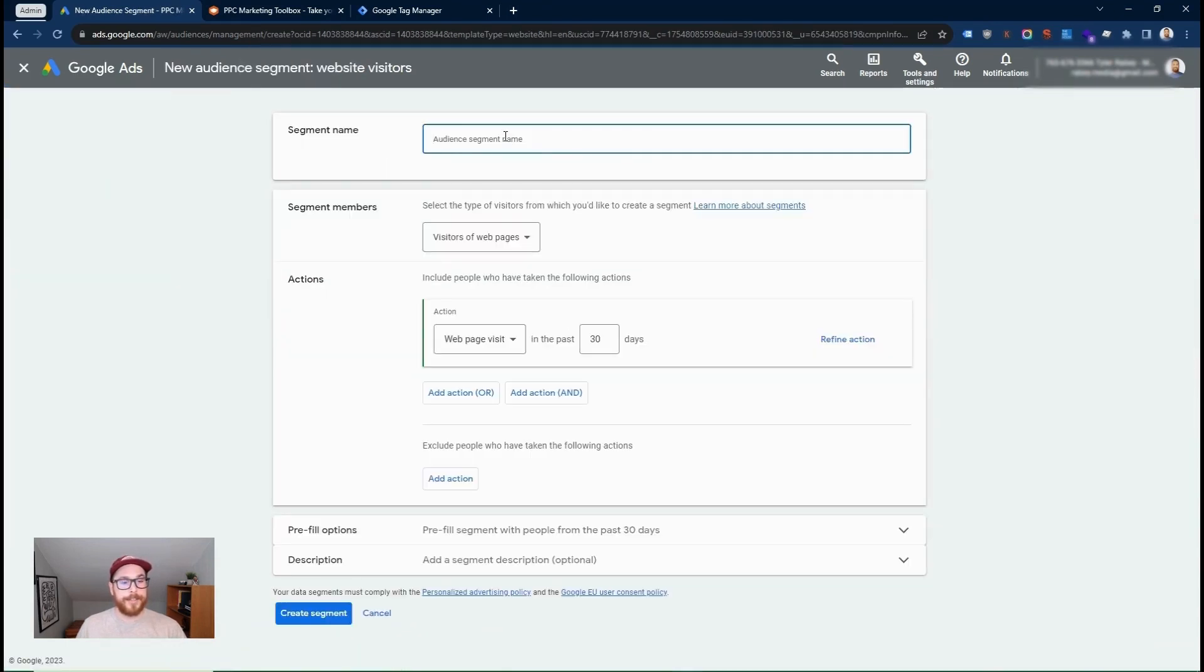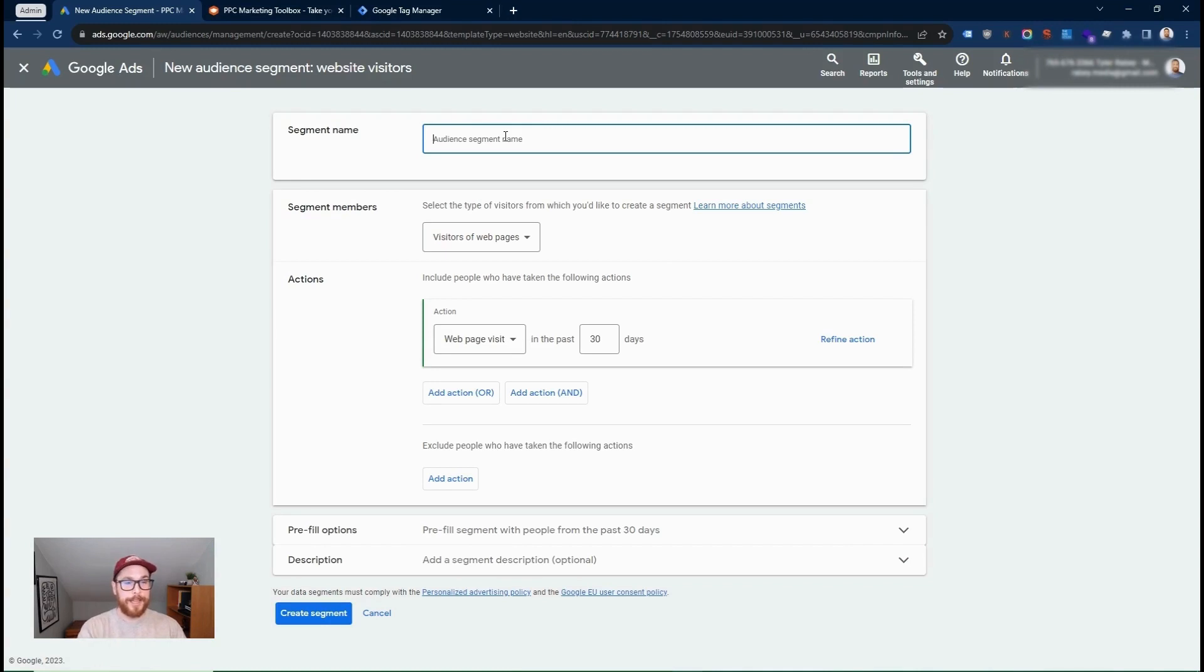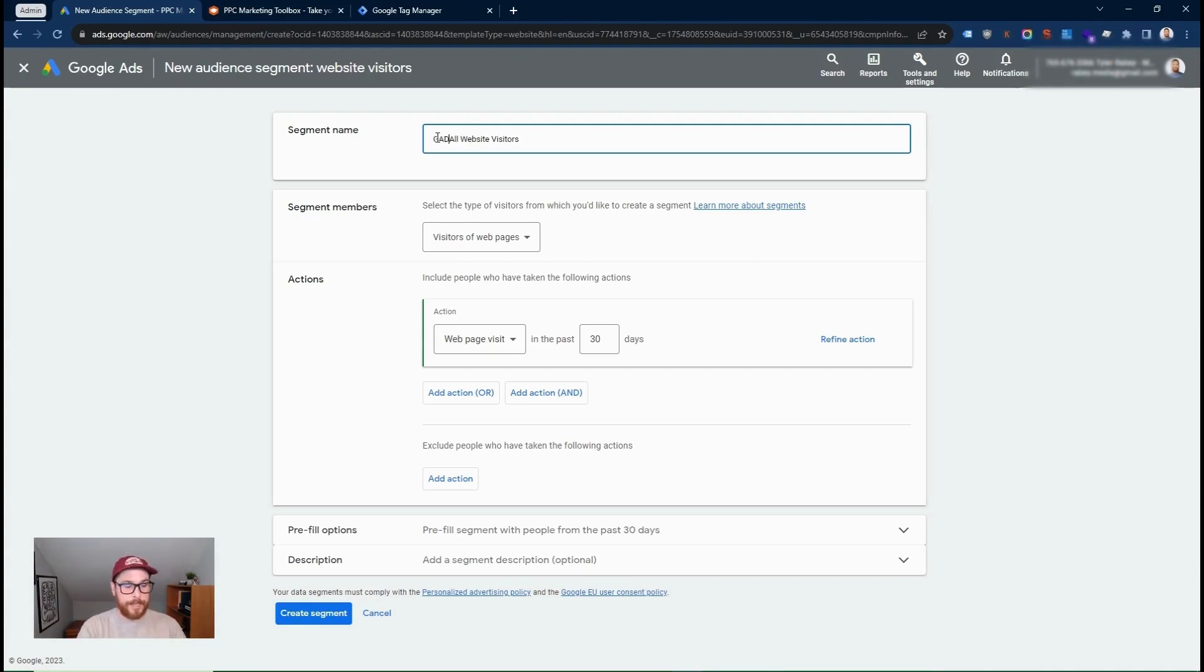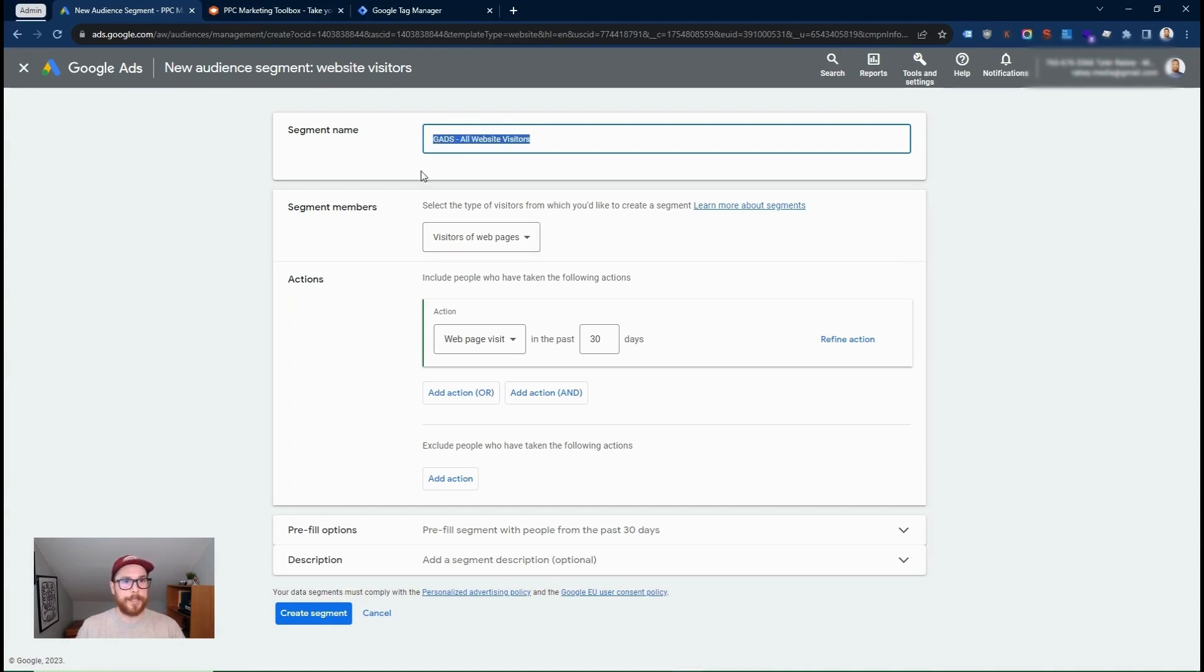And here it's a rule-based system. So depending on your website and depending on your goals, you can set up remarketing lists as you like. In this example, I'm going to do all website visitors. And I actually like to give it a name like this, just so I know that this list was created in Google Ads, rather than imported from analytics. So I'm going to go GADS, all website visitors, visitors of website pages.